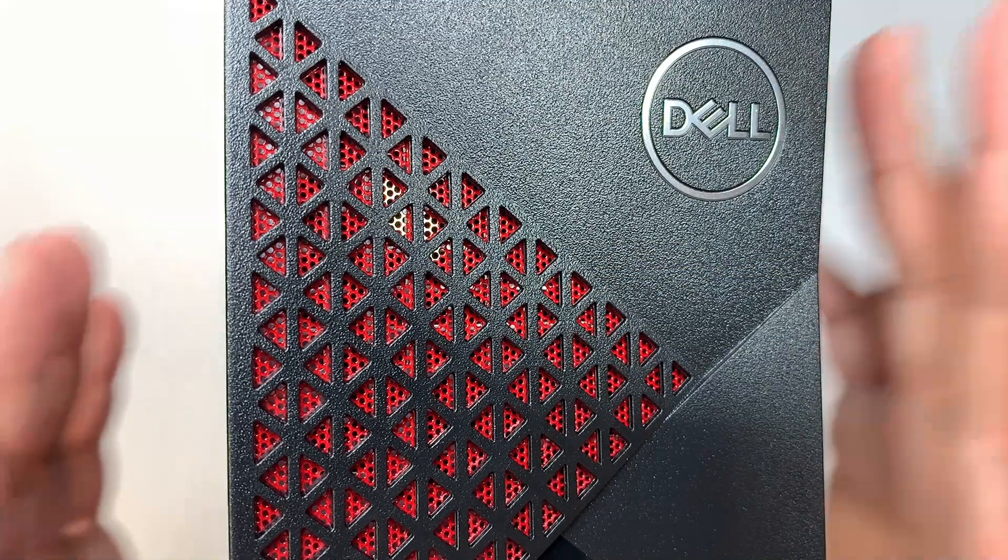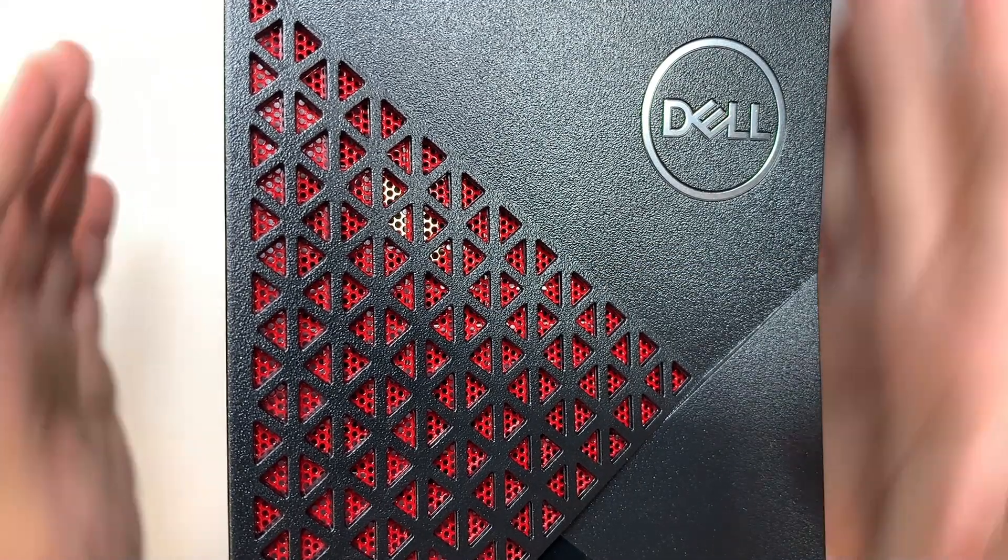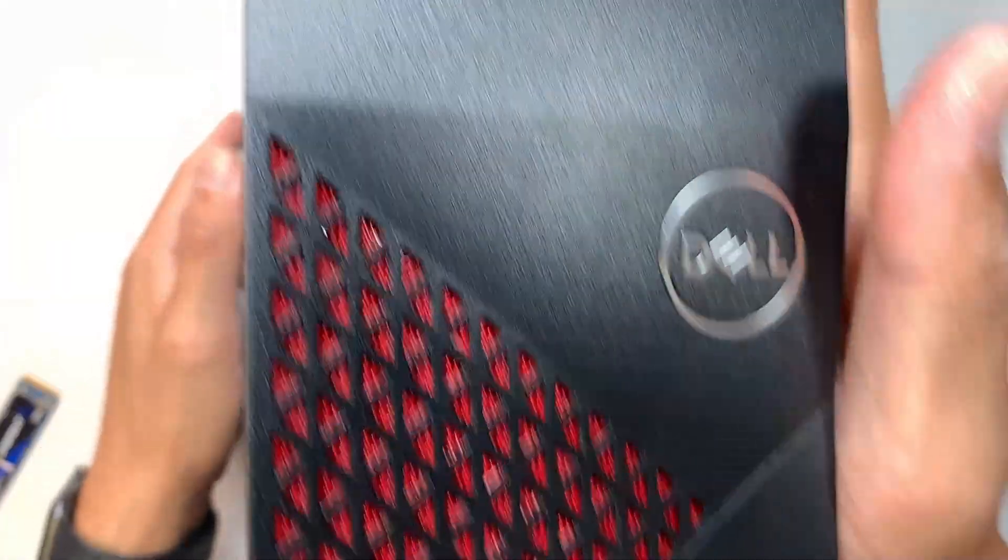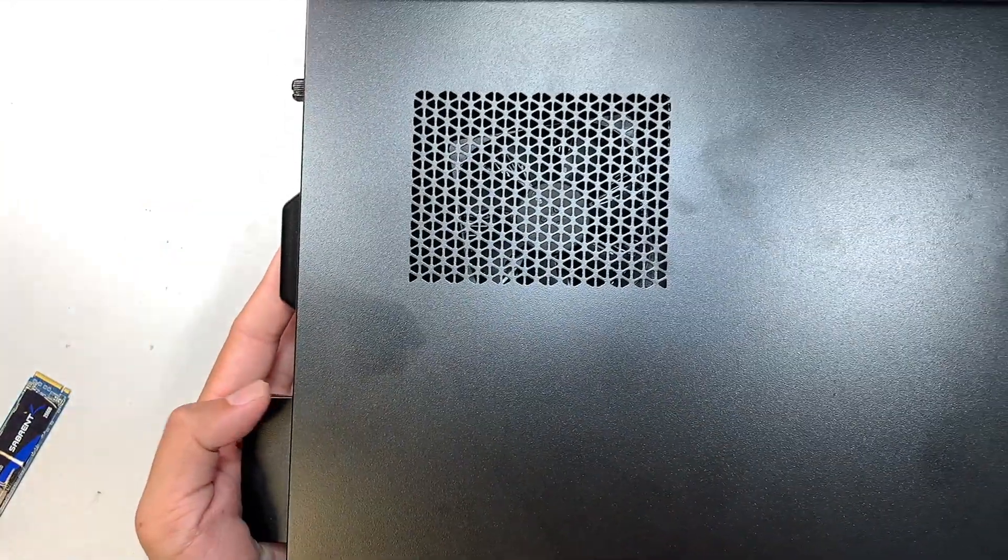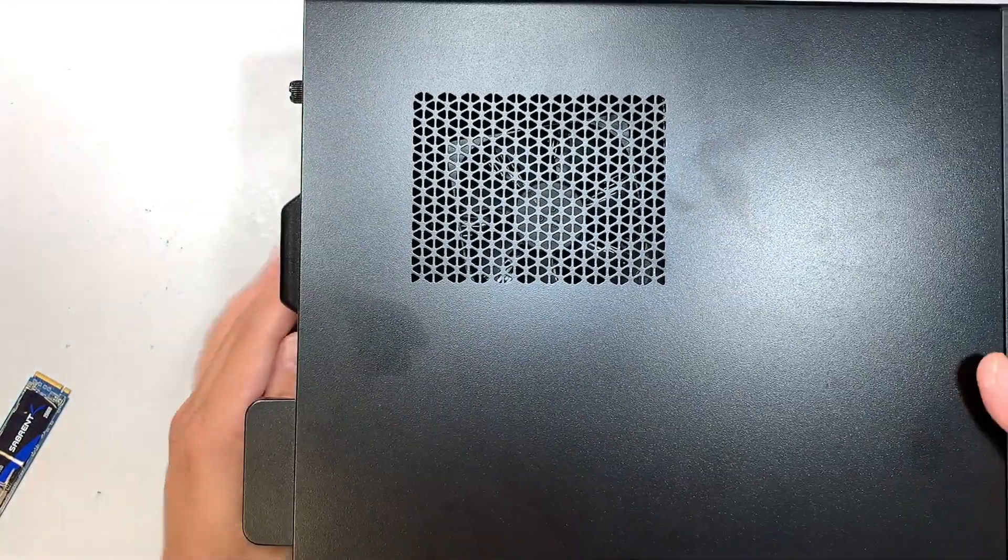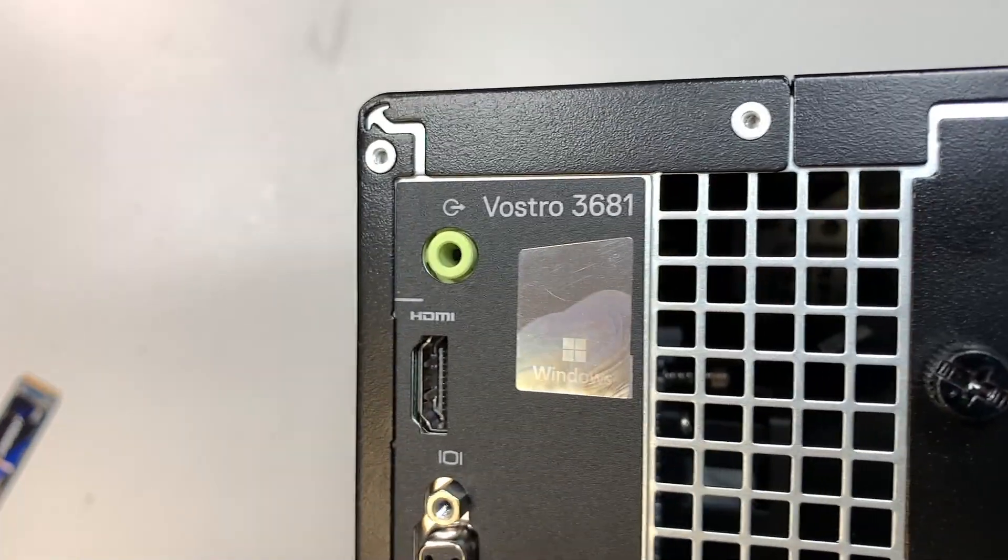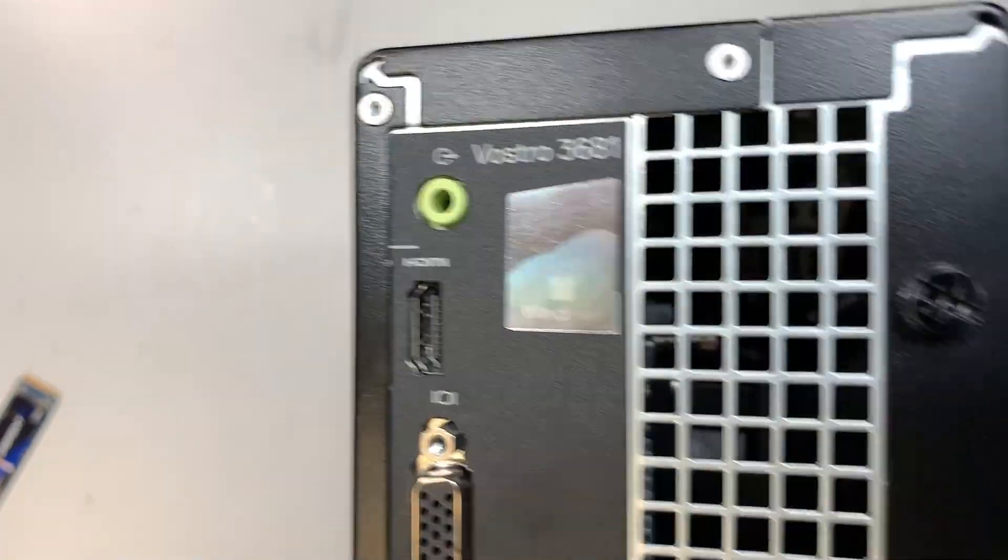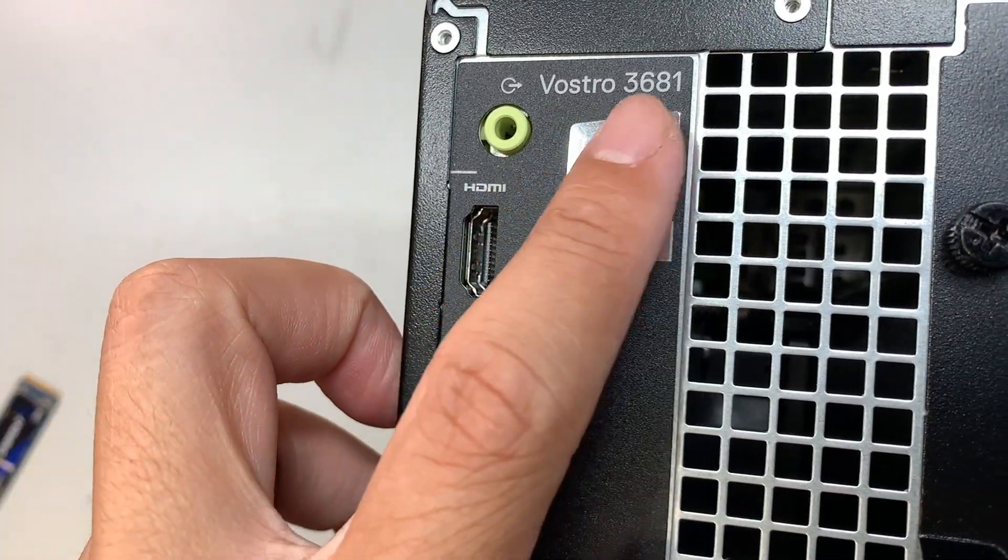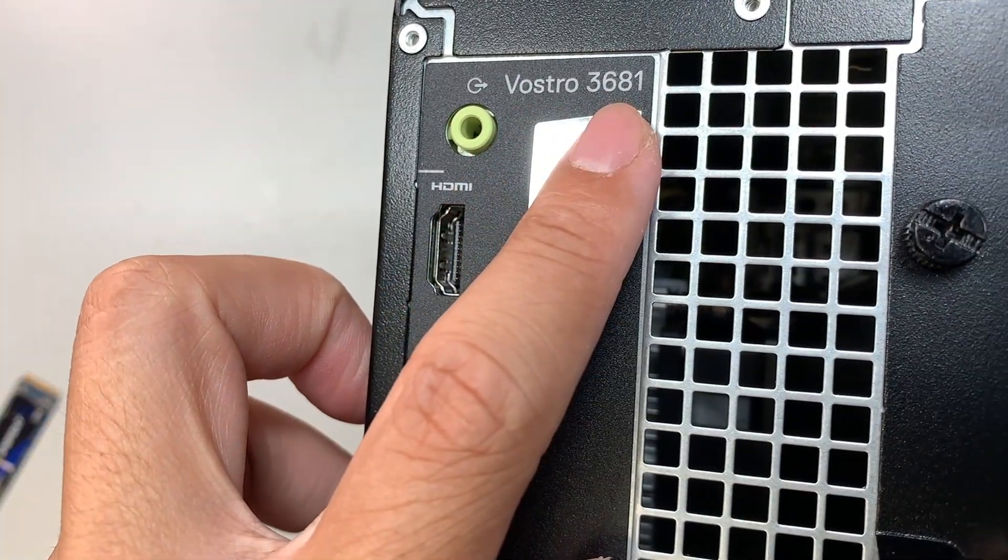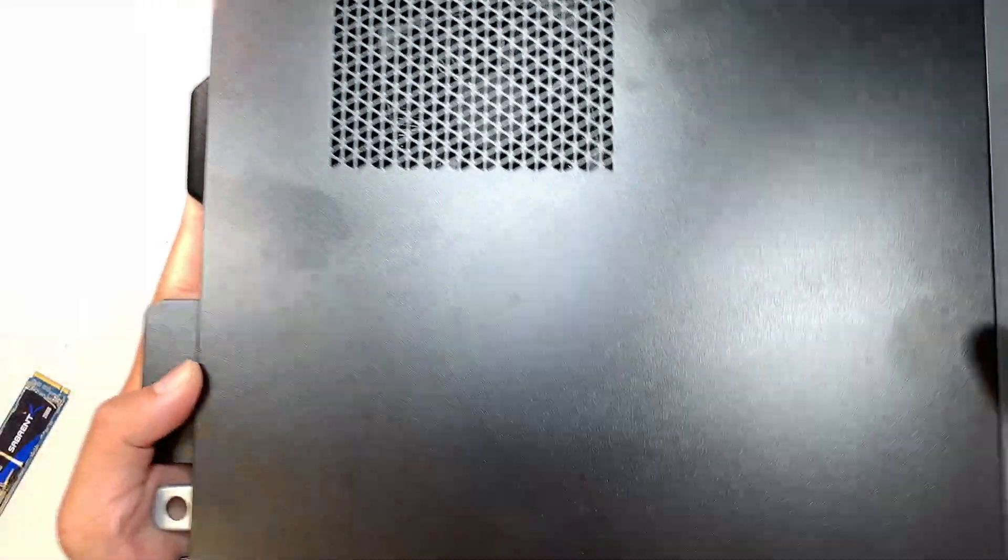This is the Dell Vostro, and if you're not sure what model this is, you can turn it around and look at the back of your desktop. It would say Vostro 3681. This is the slim version, which is the tiny version of it.